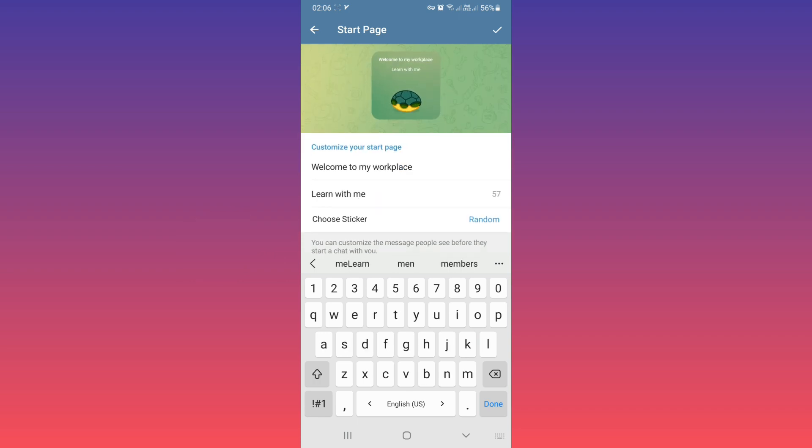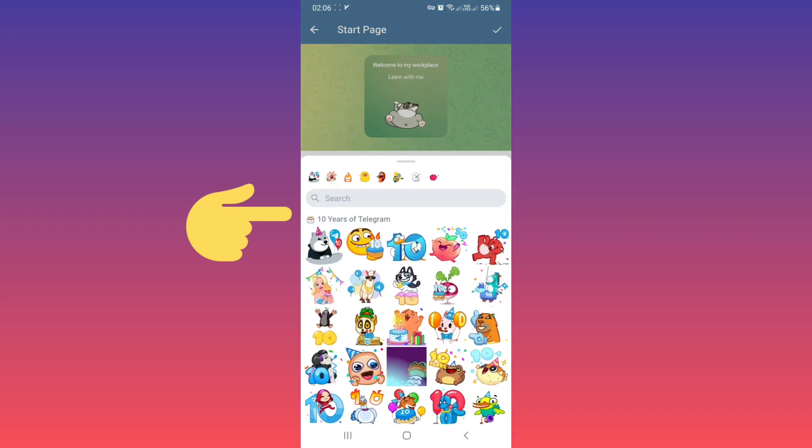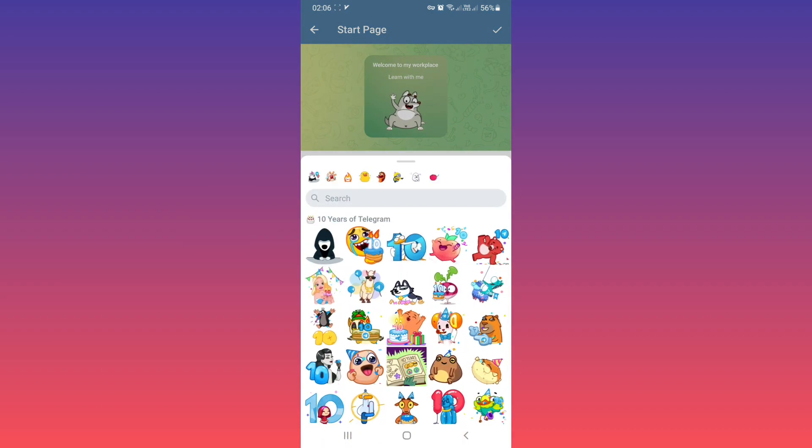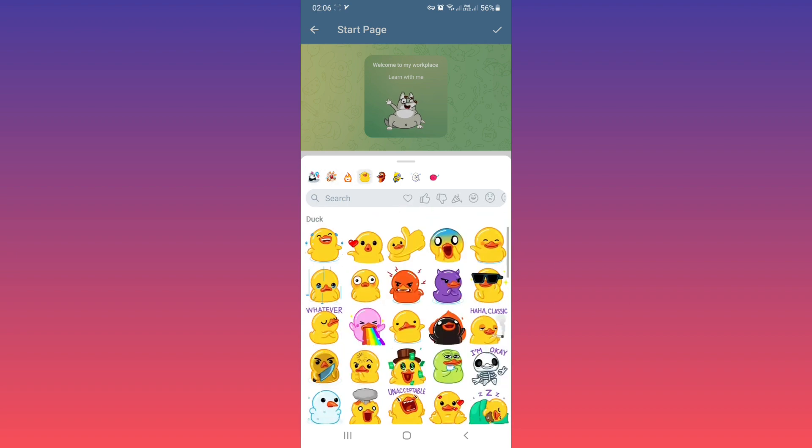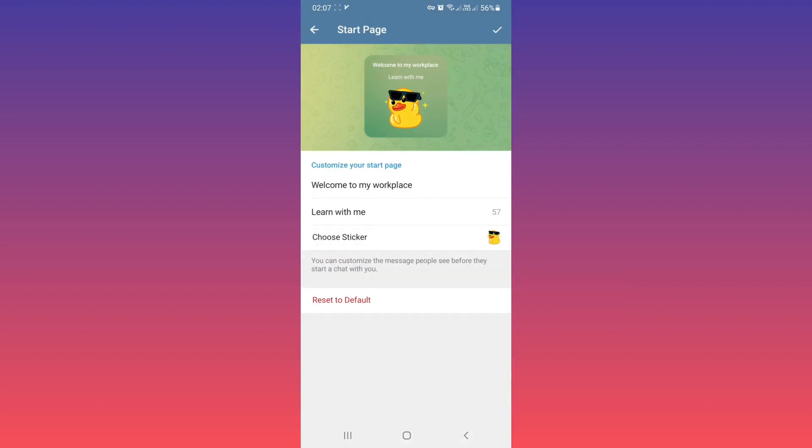After that, as you see, these stickers are random. You can choose any sticker you want. Tab on Random and choose any sticker. For example, I choose this sticker. After that, tab on Save.